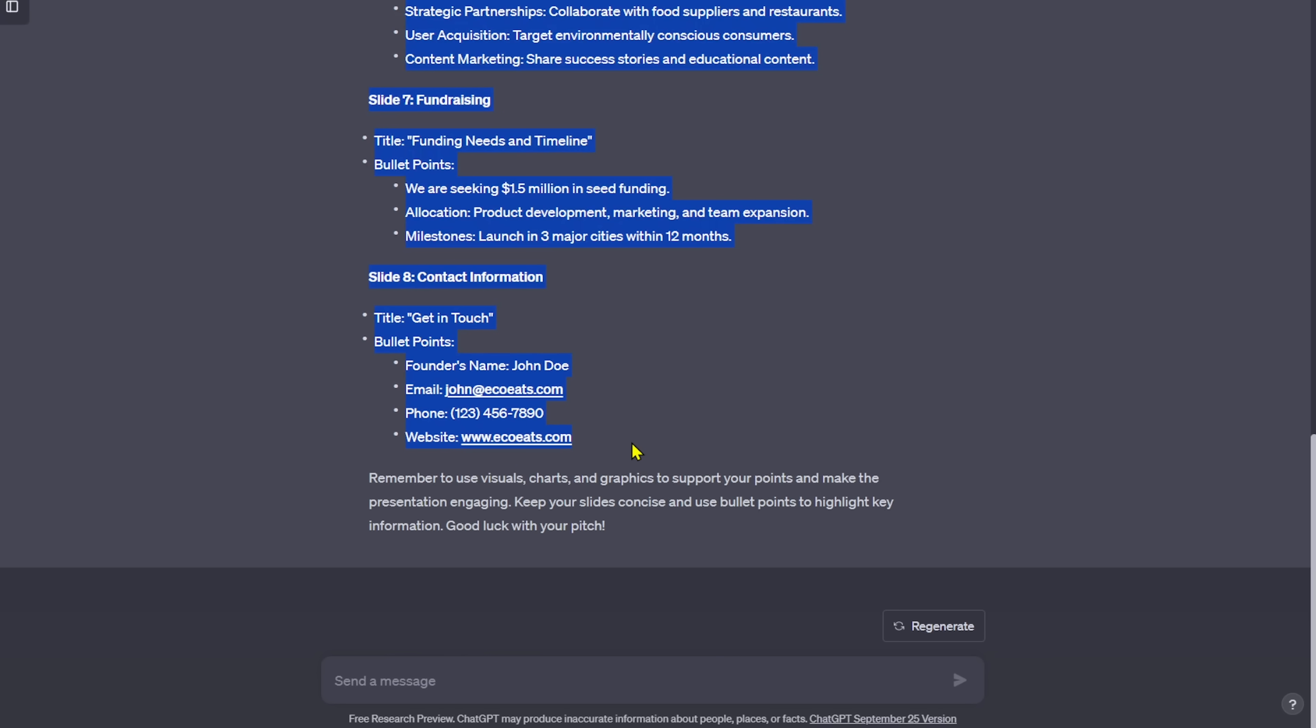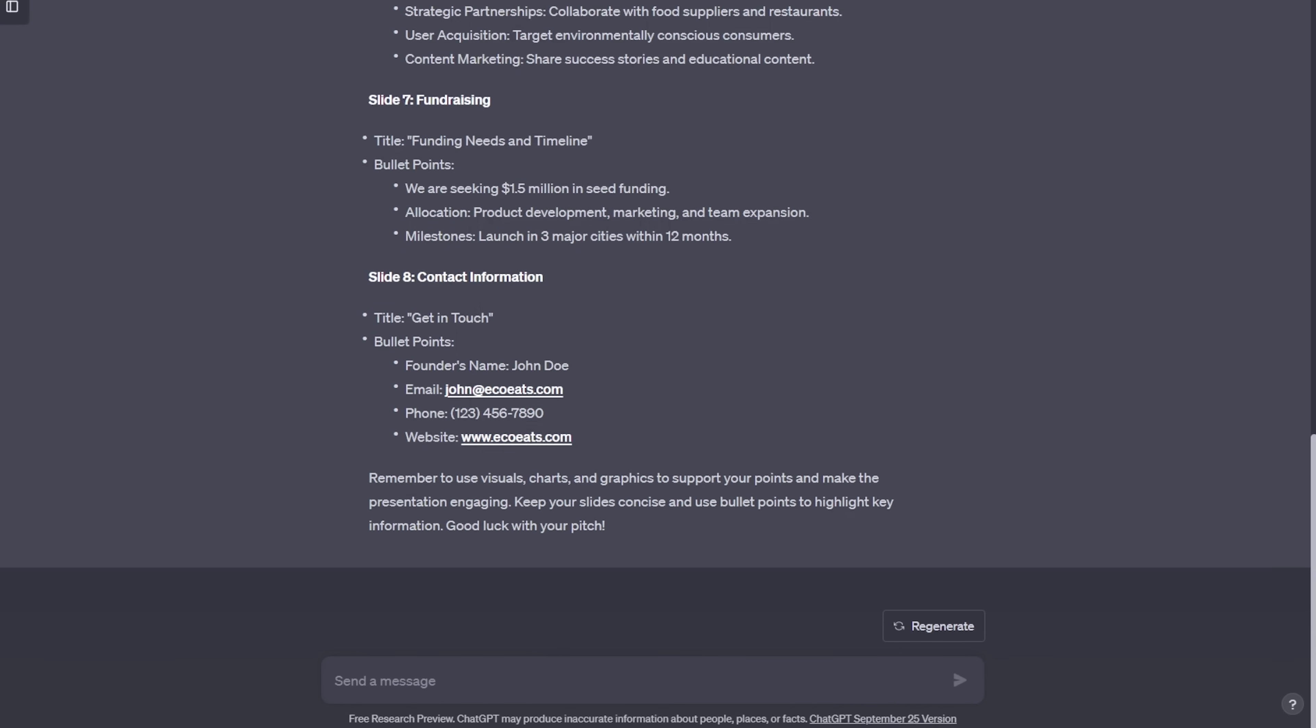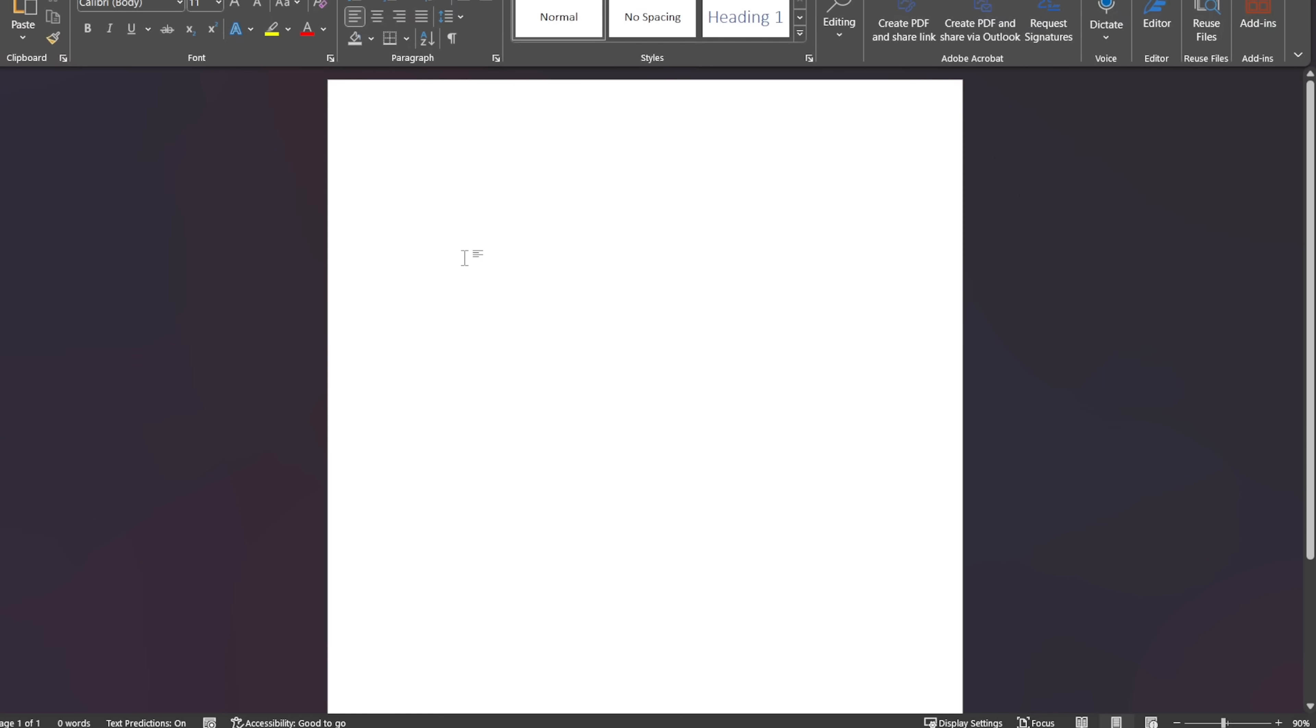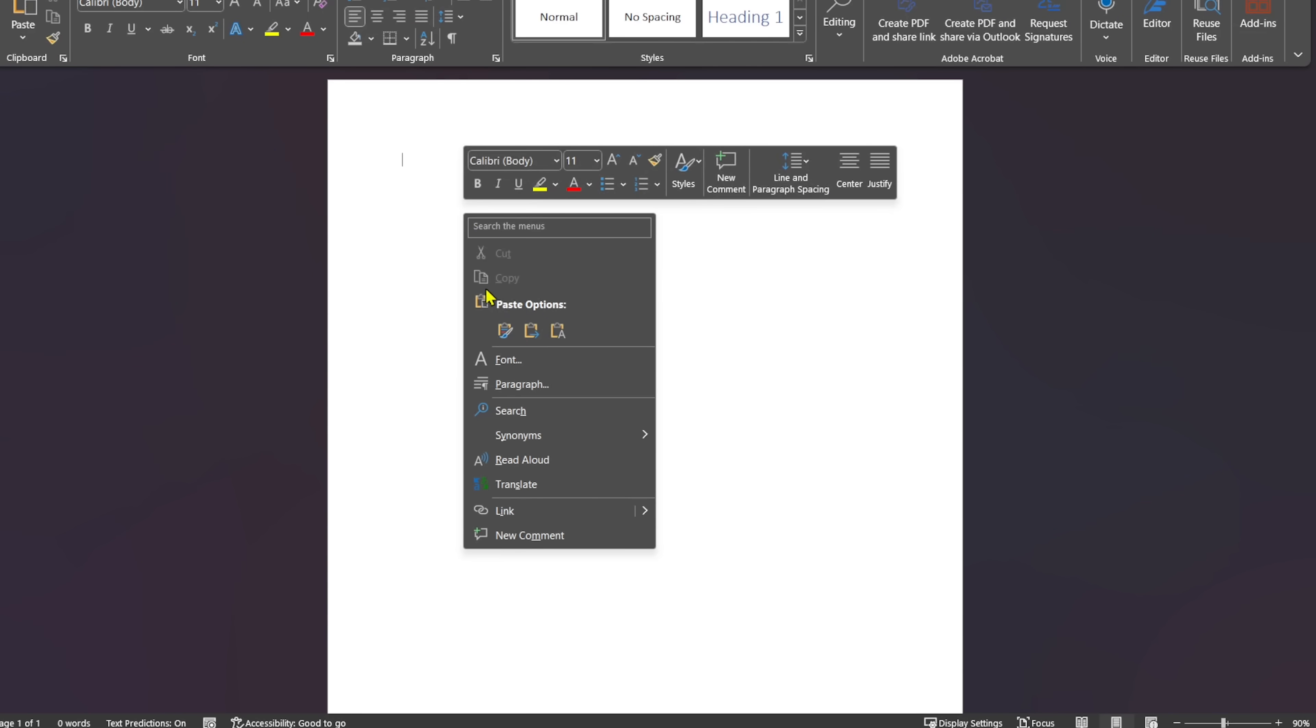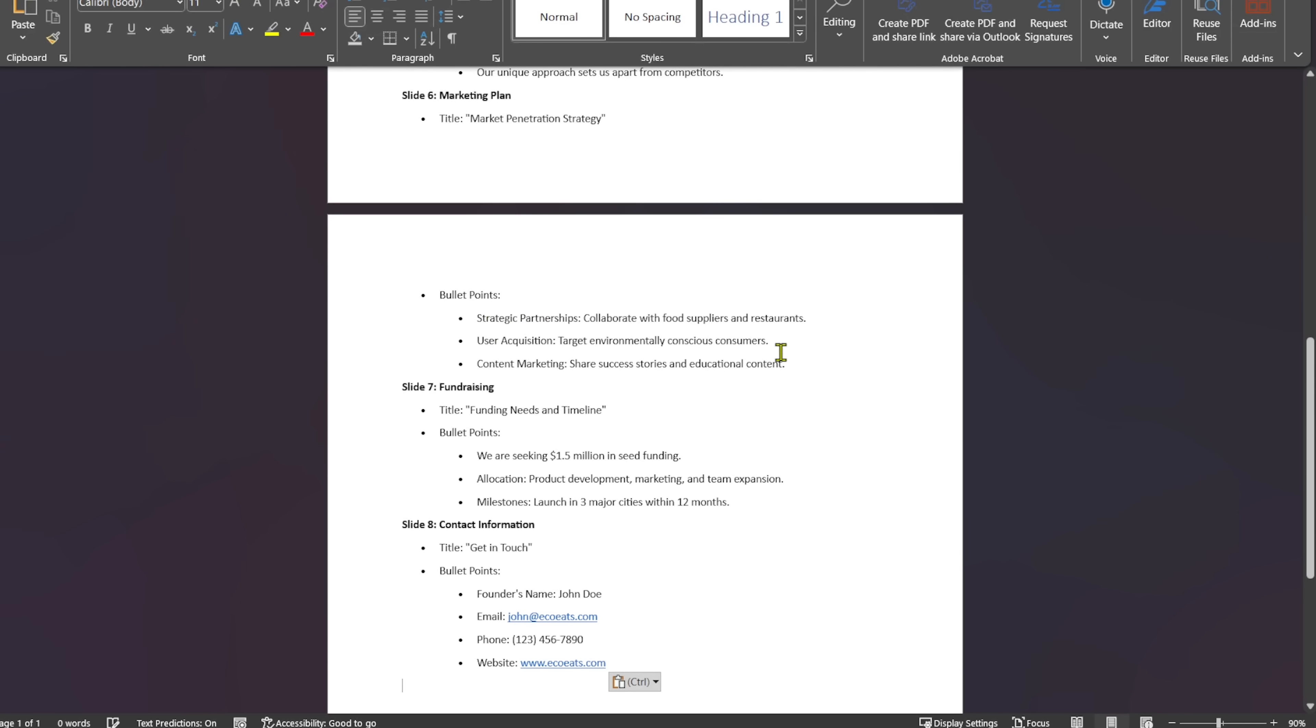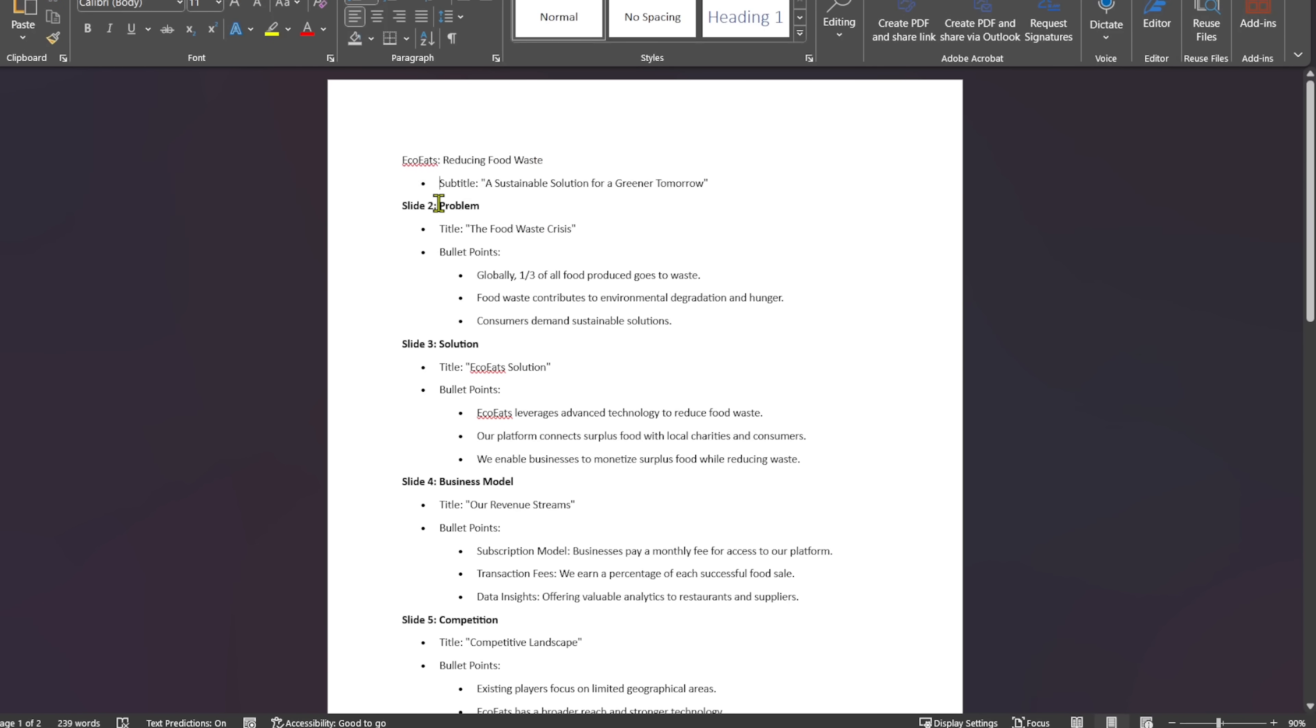Select the result and copy it. Next, open a blank word document. Right-click on the page. Under Paste Options, select Merge Formatting to paste the content without formatting it. Now, let's do some cleanup and remove the parts we don't need.